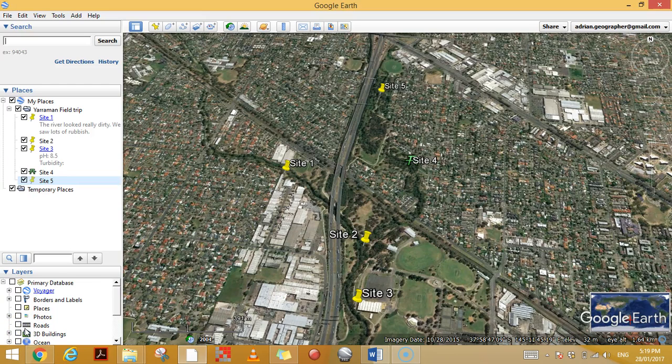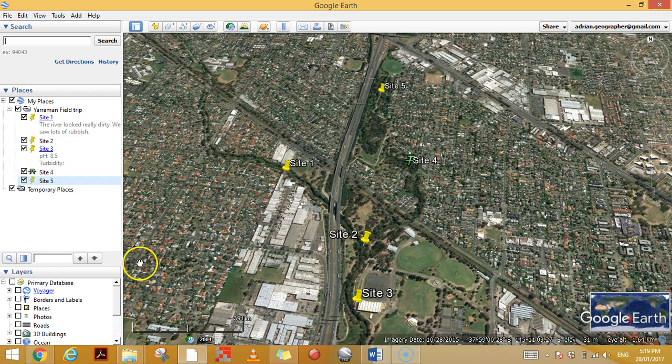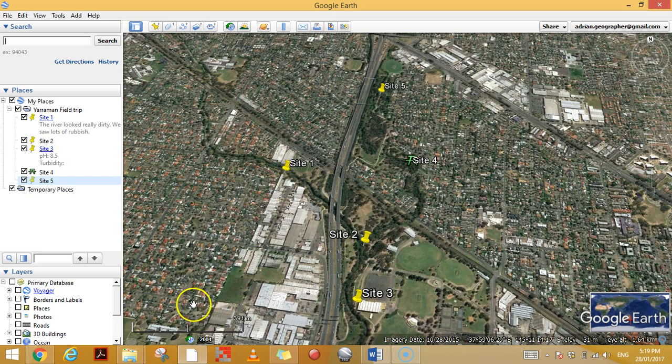G'day, in this video I'm going to show you how to upload photos onto Google Earth. I'm going to do it using photos that have been geotagged. What that means is they are photos that you've taken in the field using a phone which has GPS on it and you have location turned on.